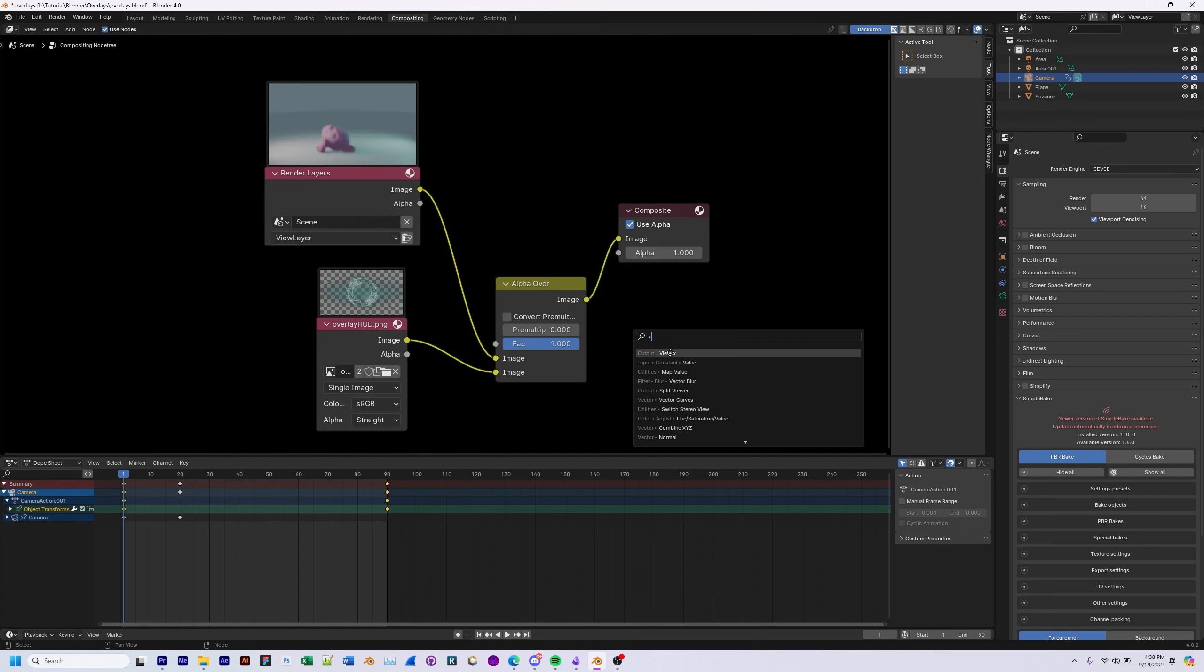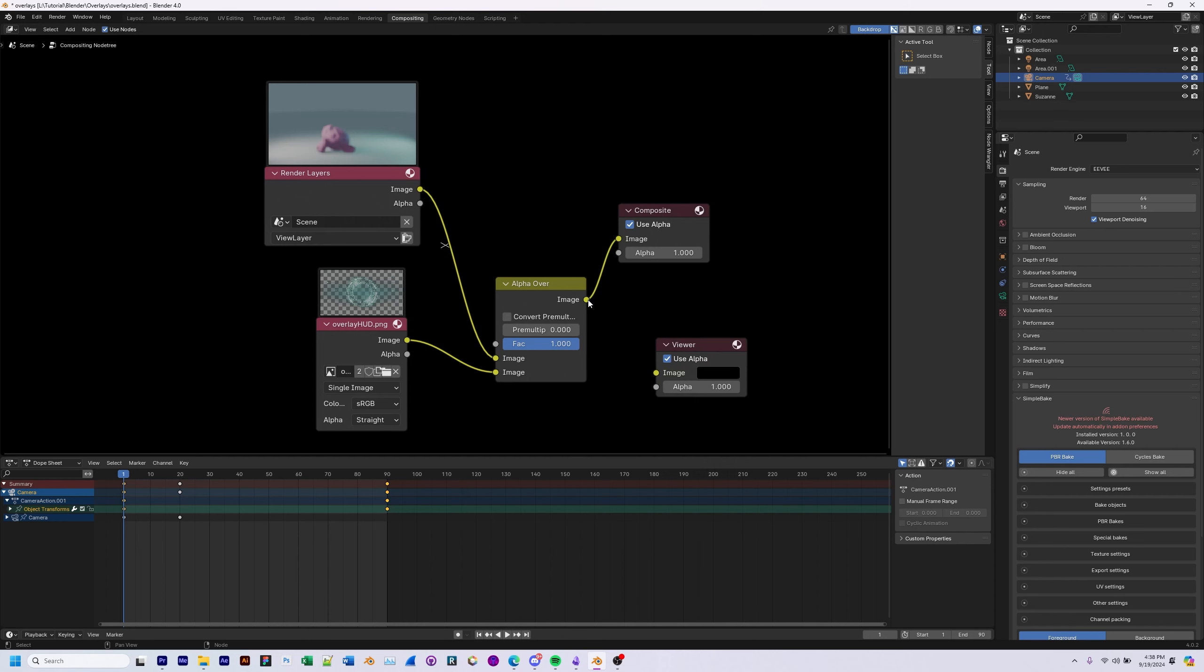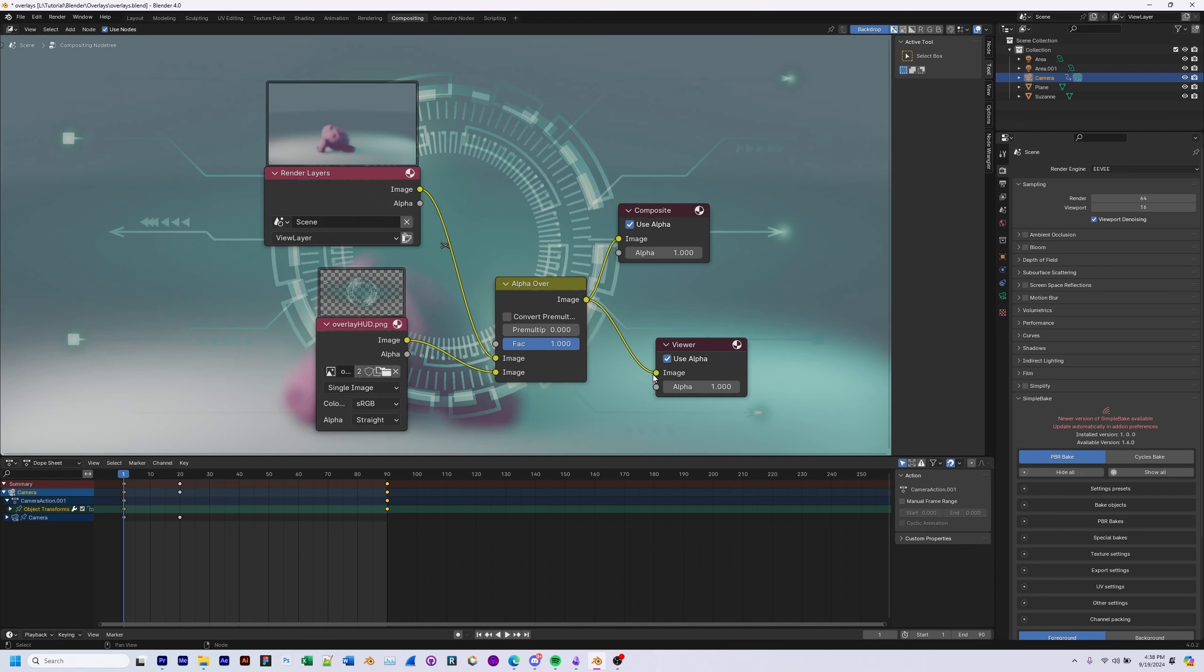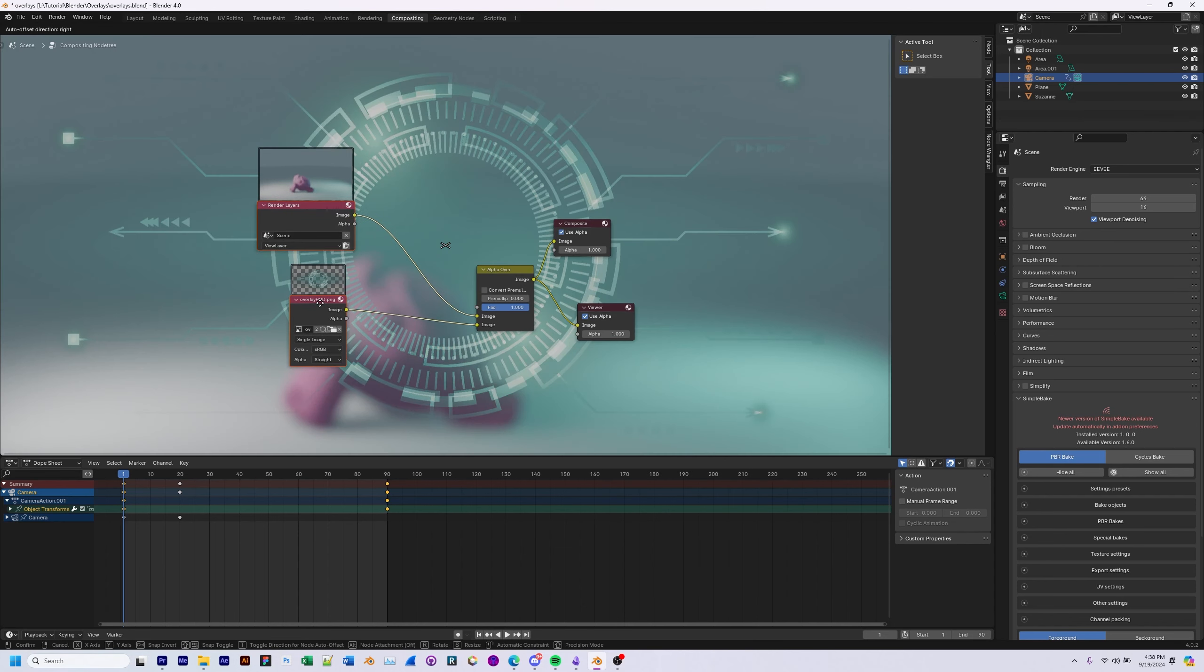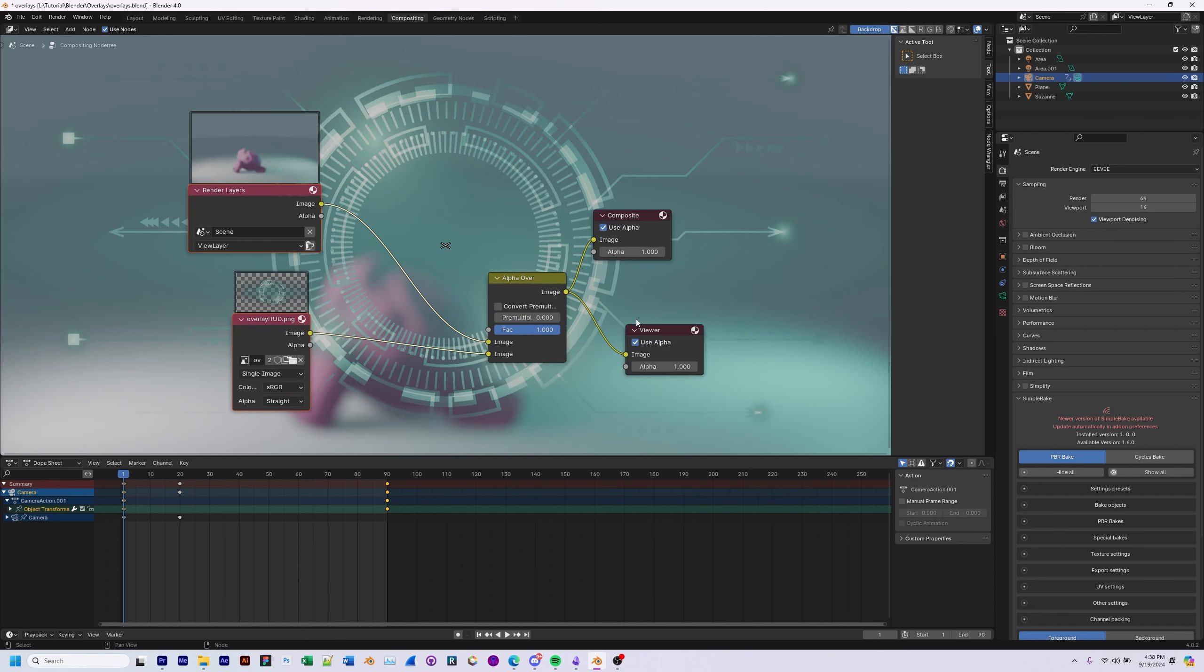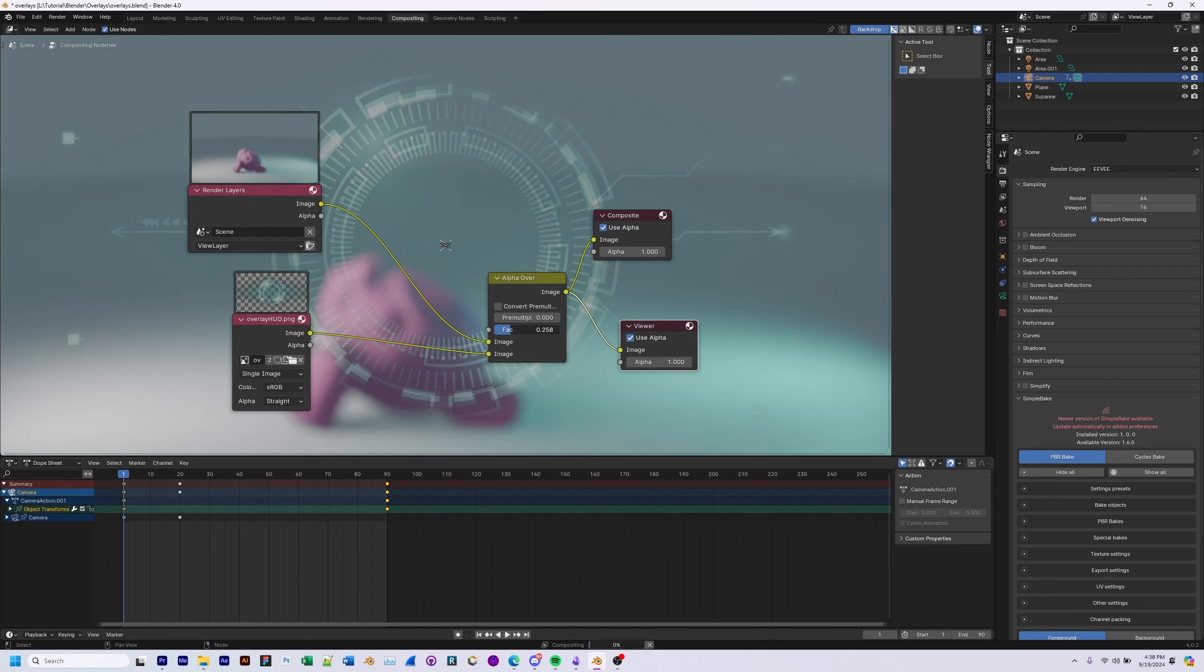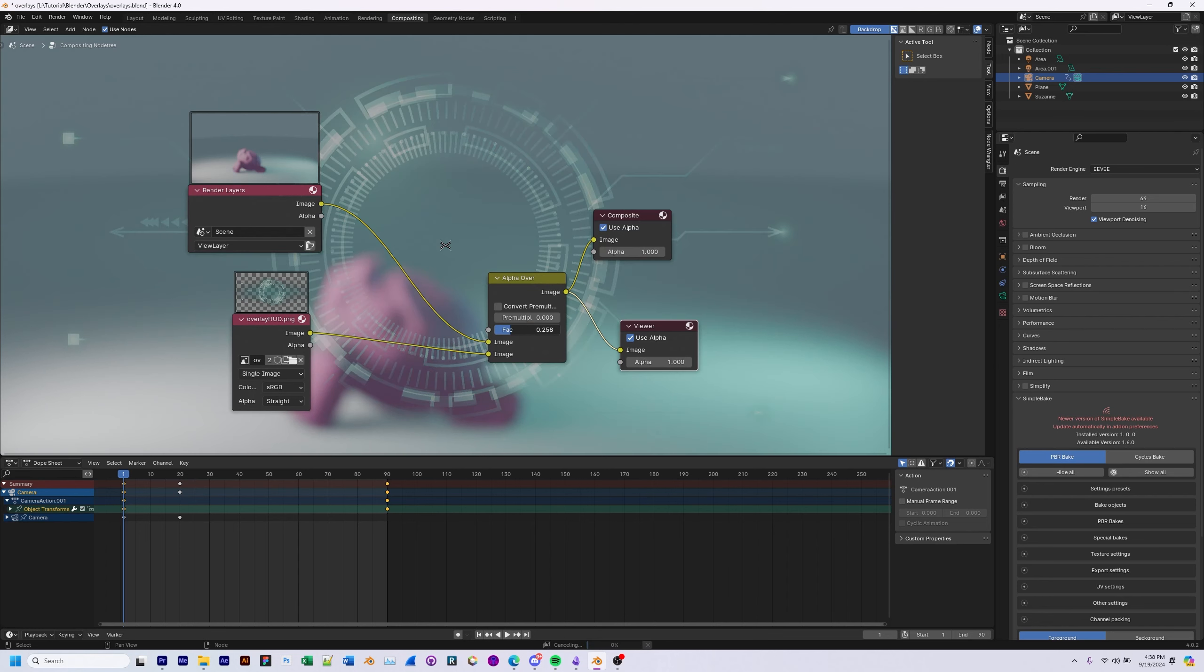Now we'll throw a viewer in there. And now you can see that everything is working here. It's overlaying nice. By adjusting the factor, we can adjust the transparency over the overlay, if that's something you're interested in.